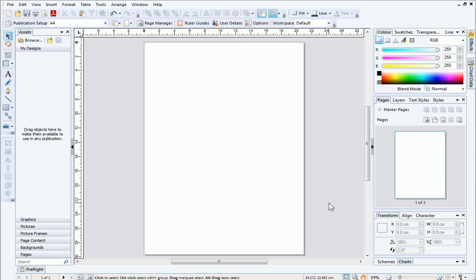In PagePlus, the rulers around your page are basically a digital version of the Paste Up Artist T-square. Although the rulers are extremely useful as a measuring tool, they can also help you align objects.